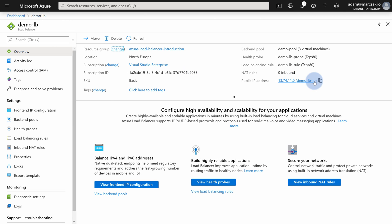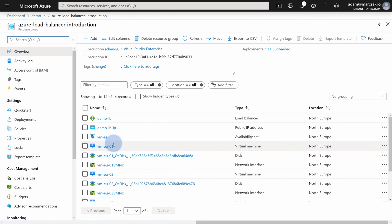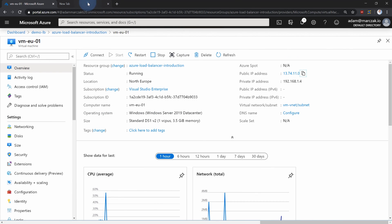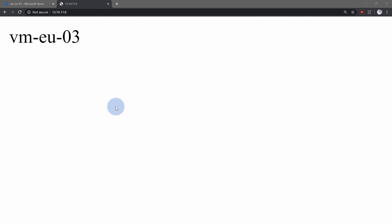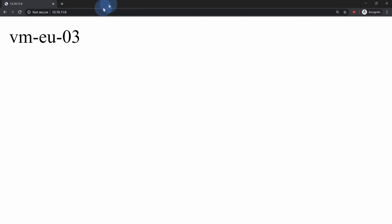Go back to the overview and copy the public IP address. It's also interesting to note that if you go to the resource group and look at any of the virtual machines, the public IP of the load balancer is also listed as the public IP of your virtual machine. Open a second browser tab with that IP, and you'll see the load balancer is redirecting us to the EU03 virtual machine. If you keep refreshing, you may get redirected to other servers. Opening new tabs will randomly send you to one of those servers each time.